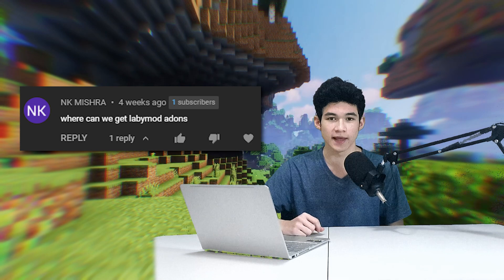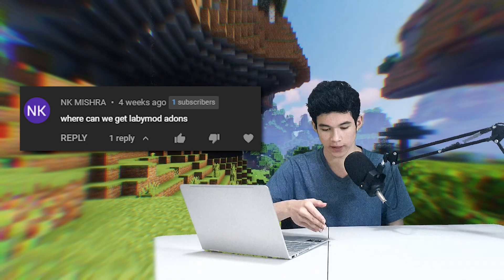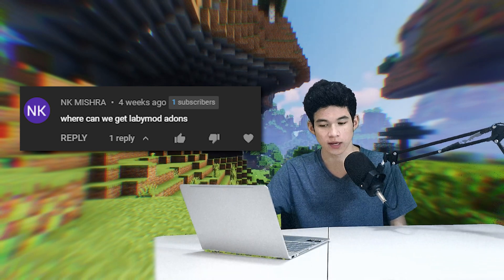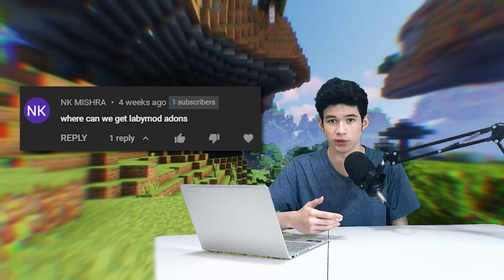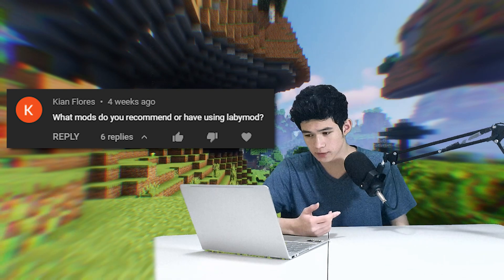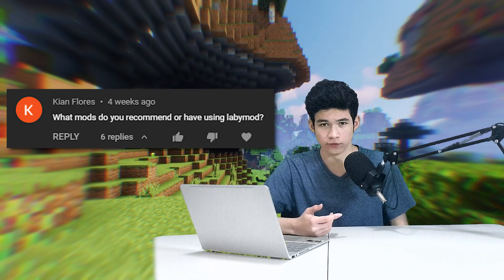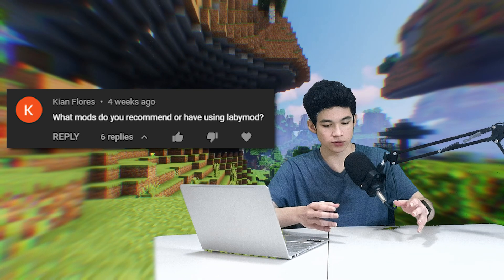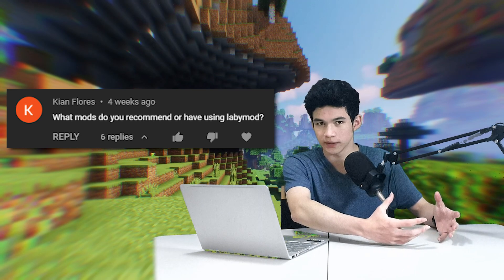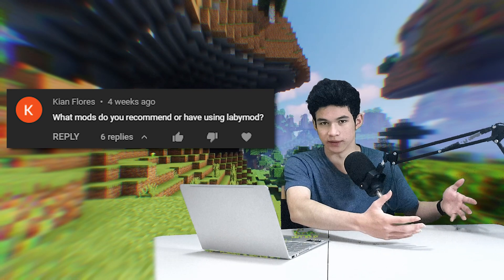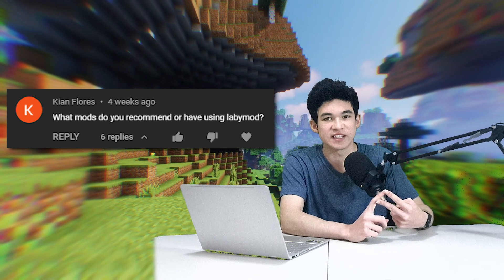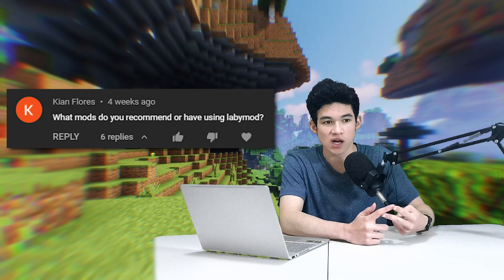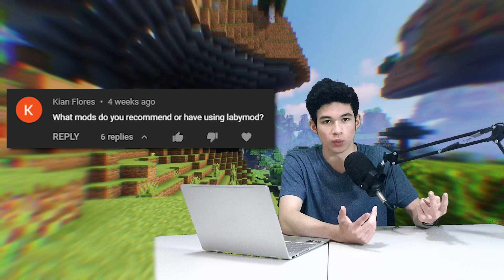Where can you get LabbyMod add-ons? Just go to LabbyMod, click on Add-ons, and search — but I'd recommend you just get the Forge mod instead, since Forge mods are actually a lot better. As for recommended mods, Patcher and Optifine are the main two I'd suggest anyone get. Other than that, go ham with whatever you want.